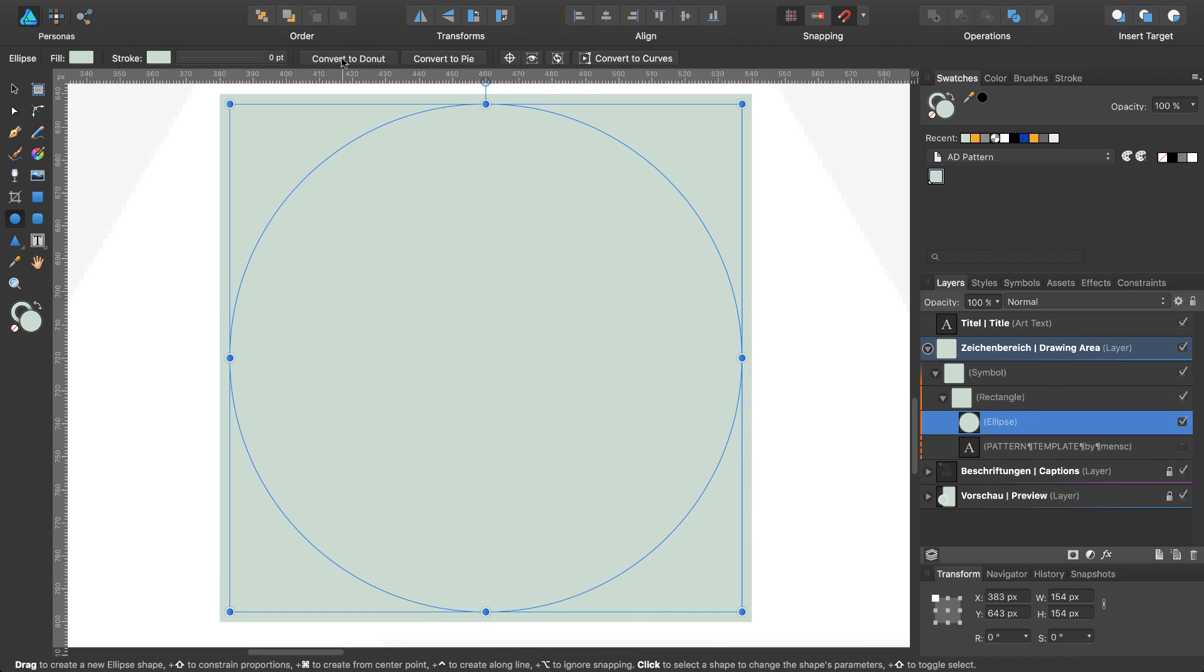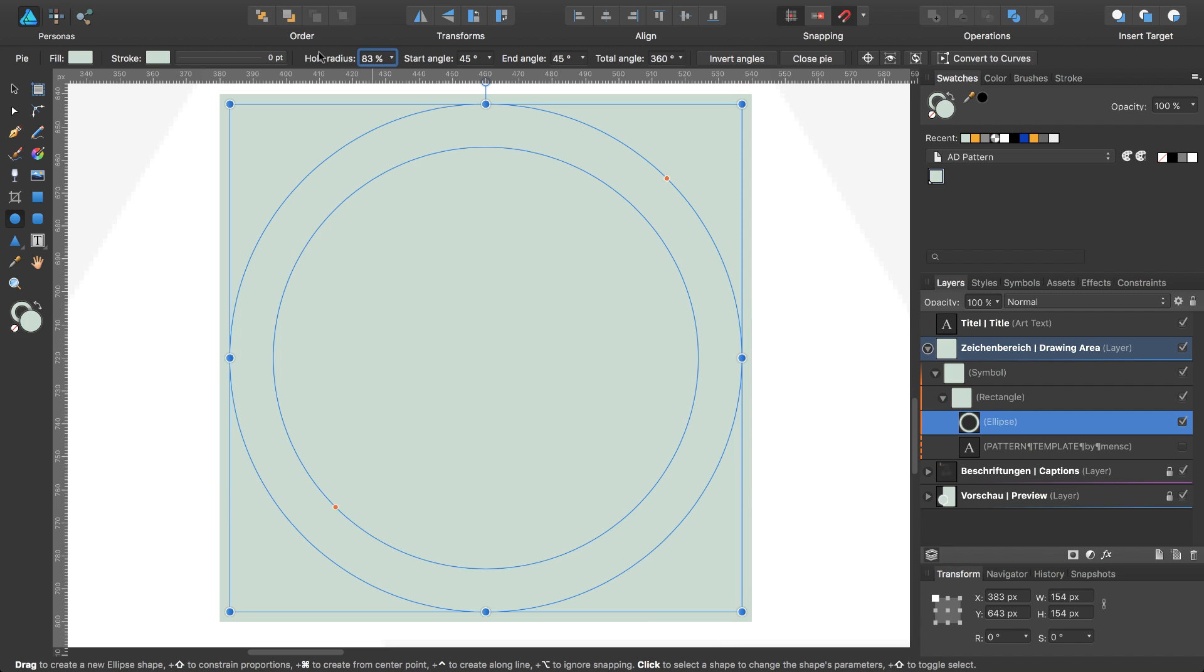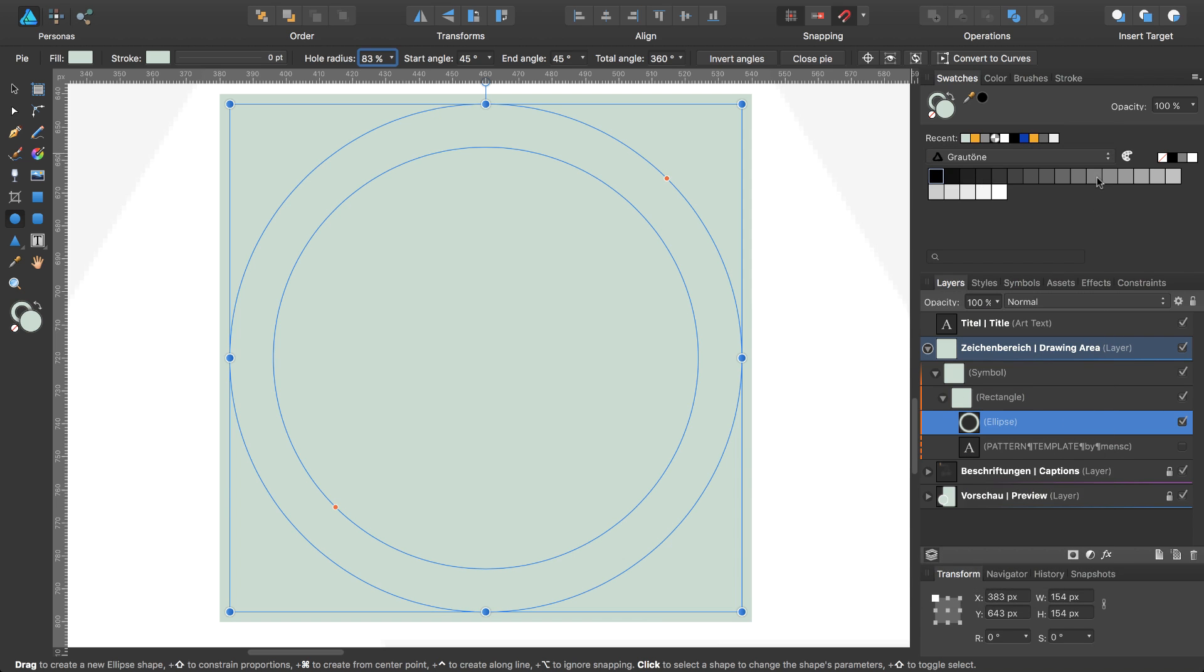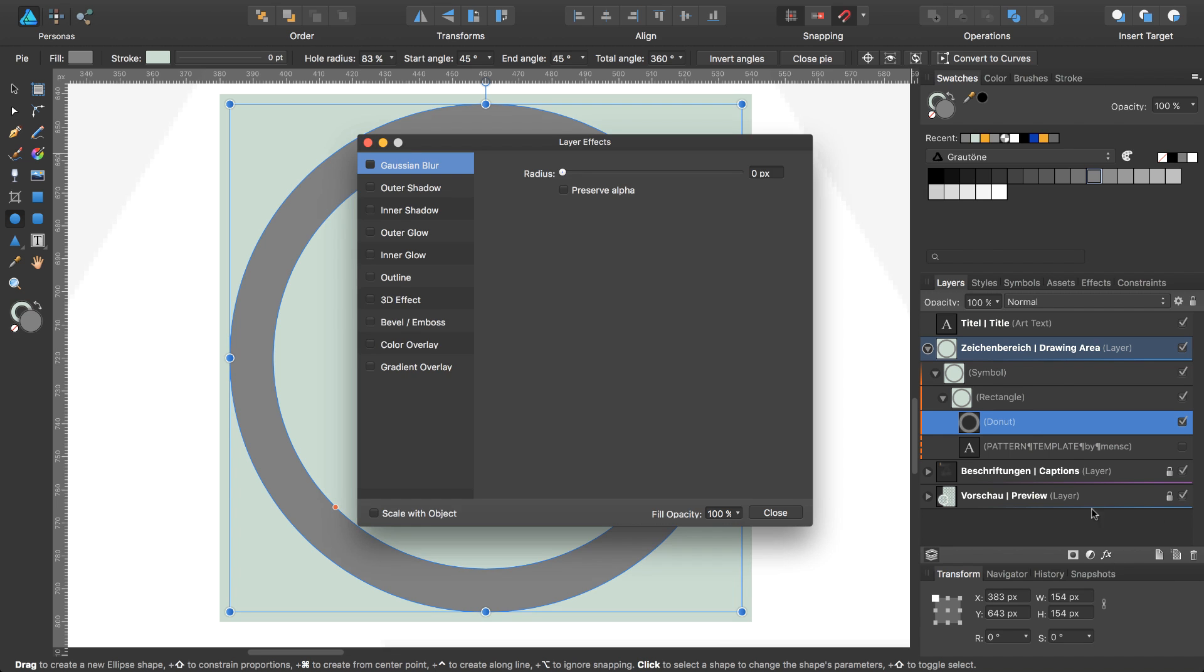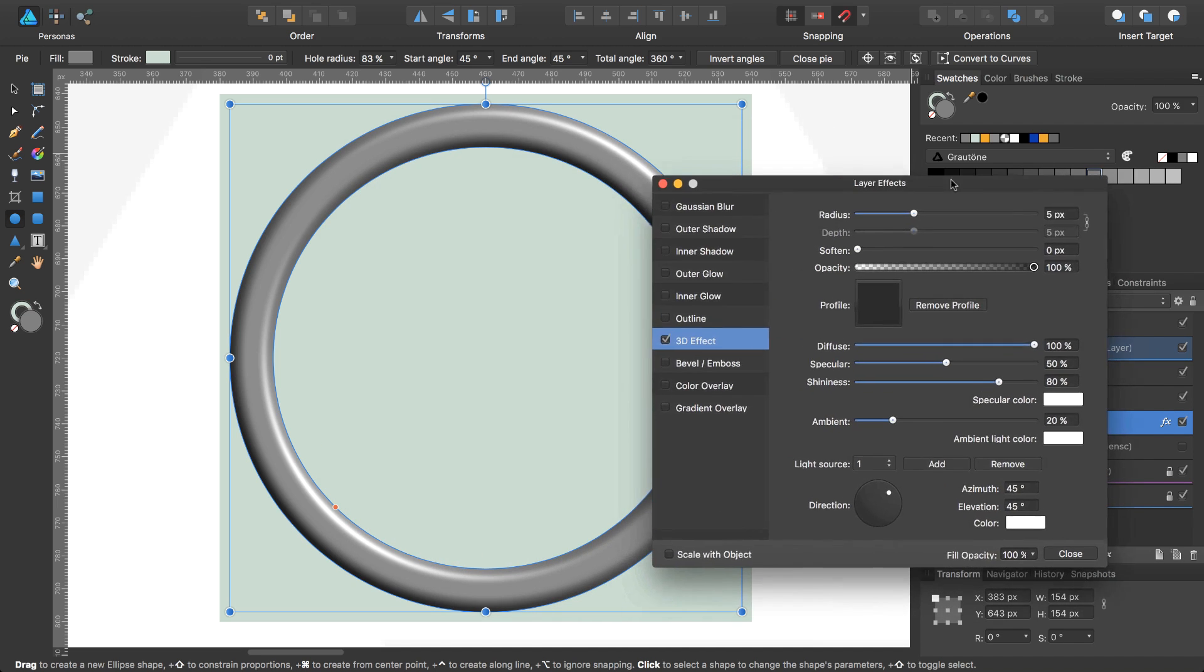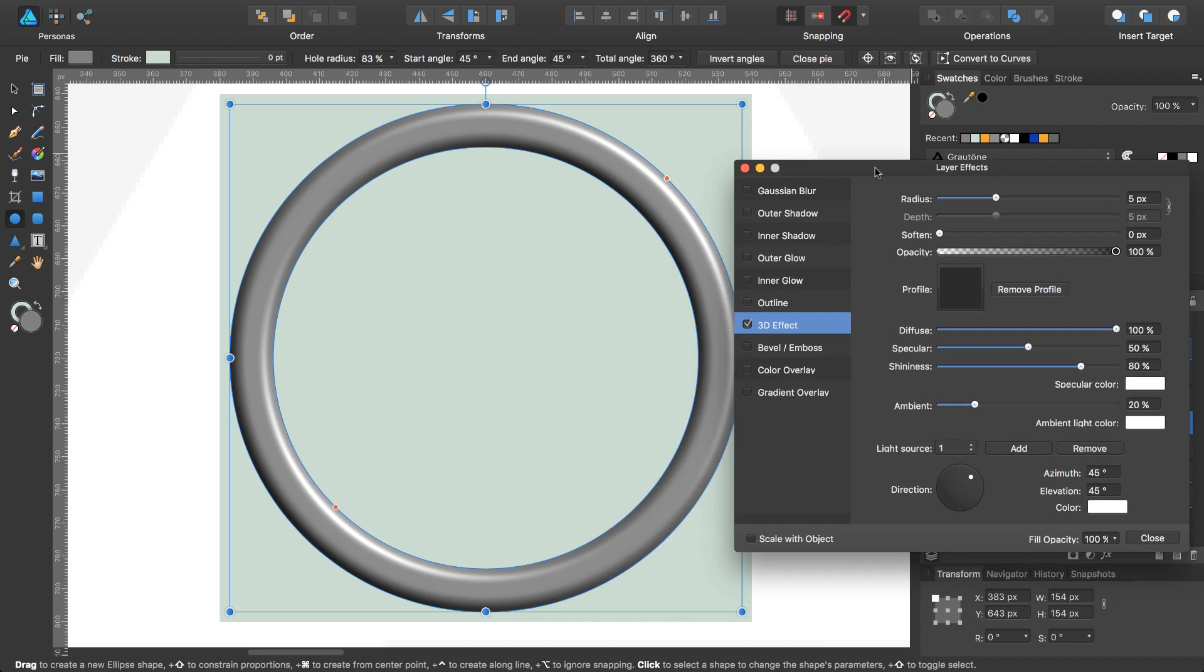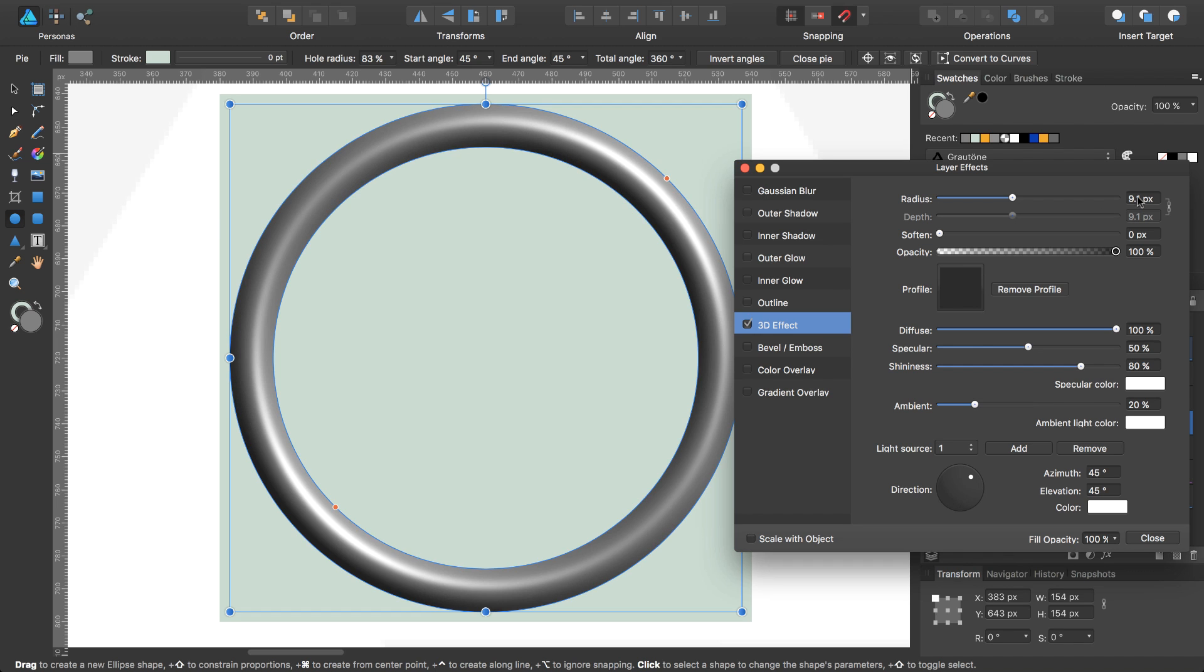Convert the circle to a donut and change the hole radius from 50% to 83. Change the color of the donut. I select a gray with 50% and next we would like to add a layer effect, a 3D effect. Select this one, move the panel to the right and select a radius of 9.1 pixels.